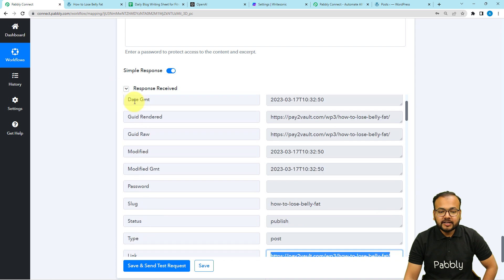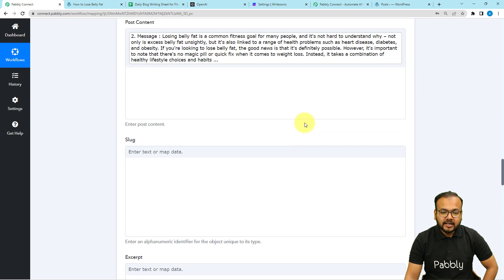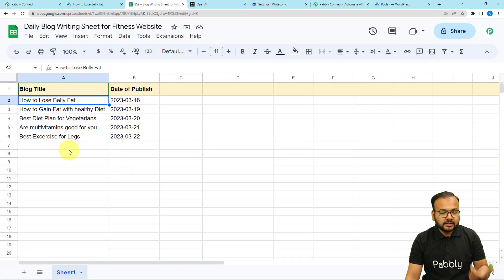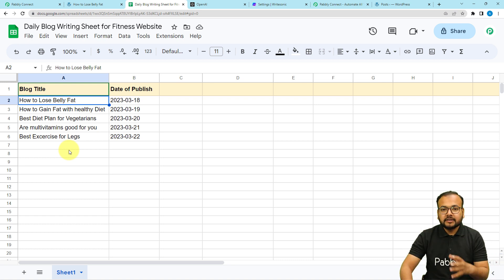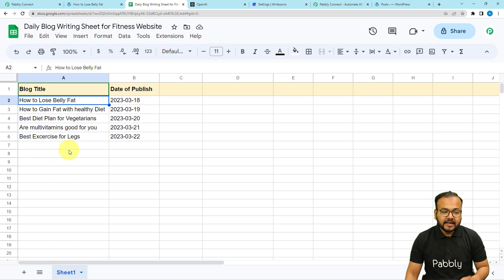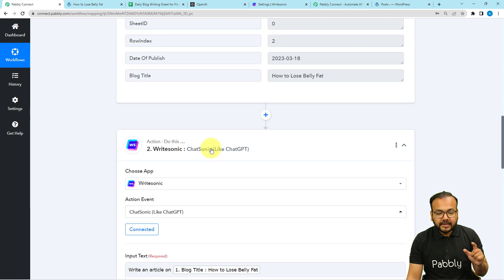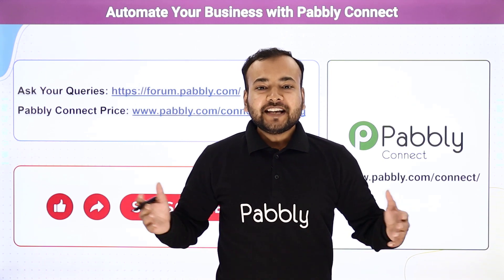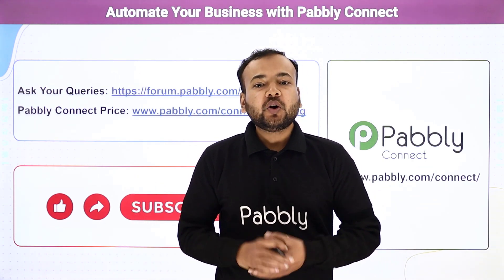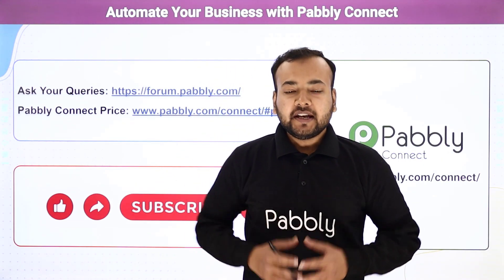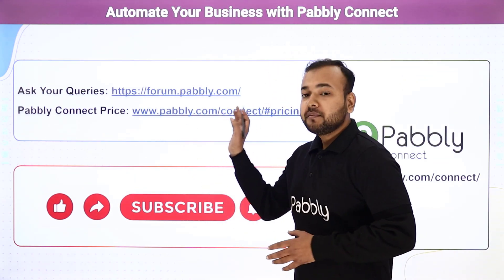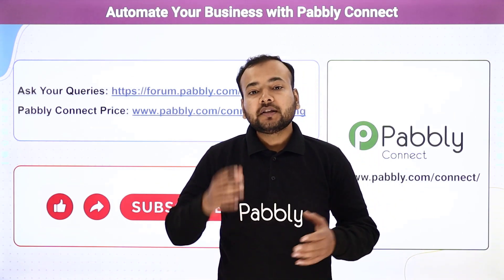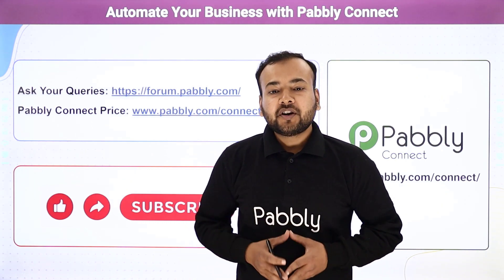We are done setting up this automation — you only have to set it up once. After that it will silently run in the background, and whenever in real time you add a new row in the spreadsheet, the workflow will be triggered, your article will be generated, and it will be posted to your WordPress website automatically. If you want to use this workflow, I'm going to paste the link in the description and you can clone it into your own free Pabbly Connect account. Thank you for watching — let us know how our automation ideas are helping you in the comments, and please subscribe to our channel.